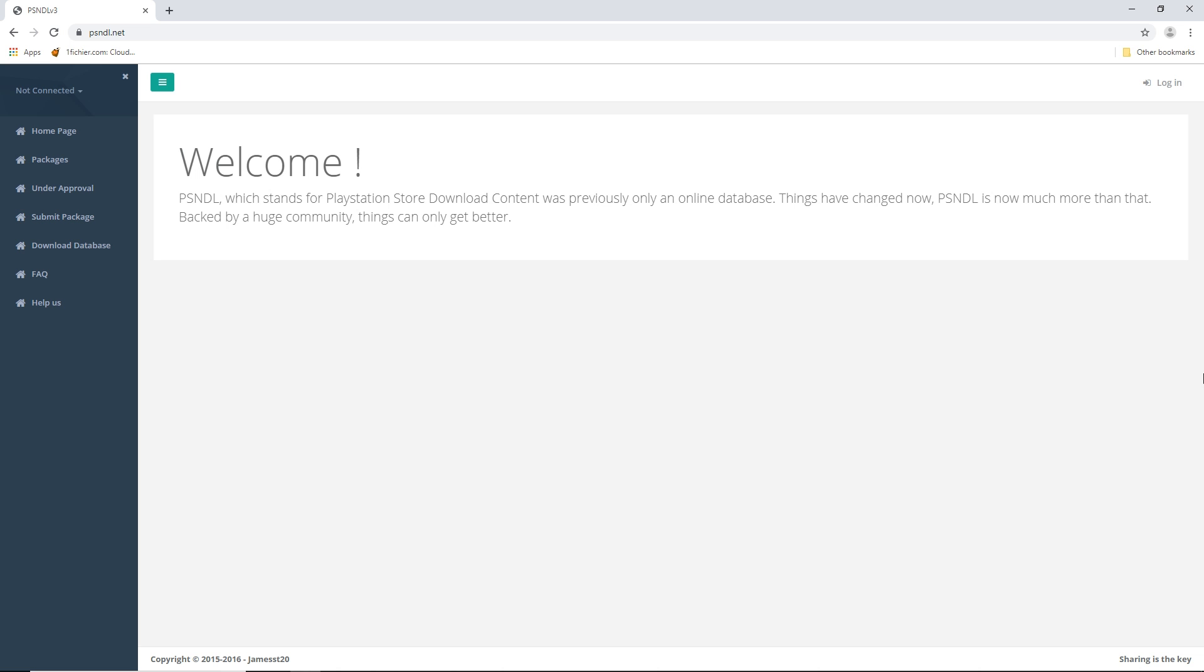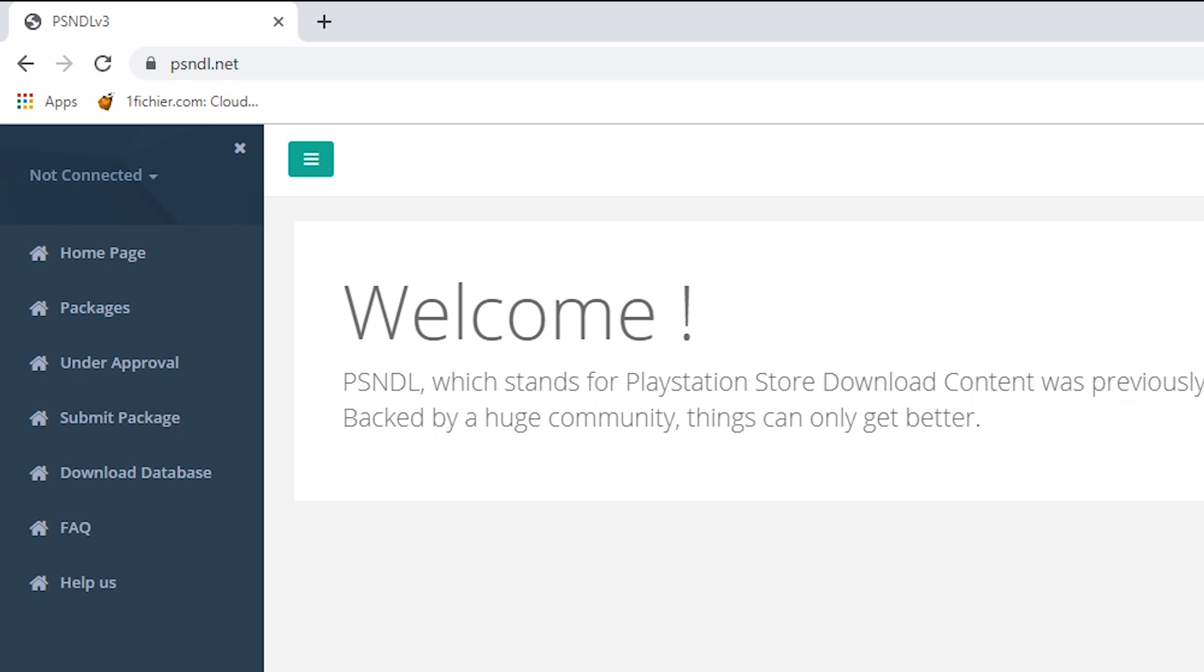Again, I cannot give you the link in the description, I might get in trouble, so I'll just show you on screen. Pause the video if you need to.